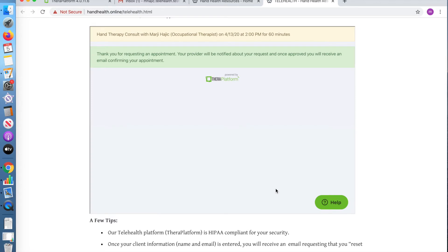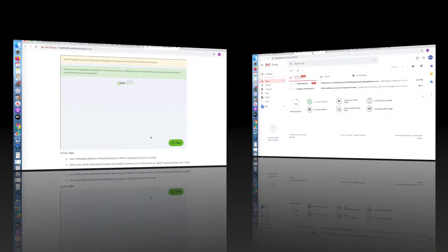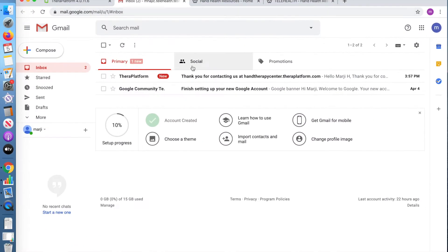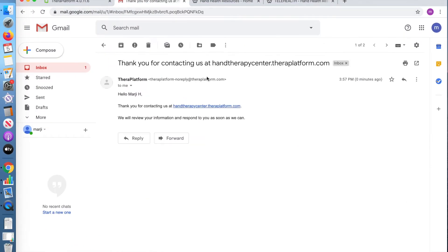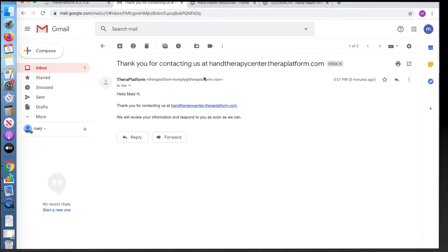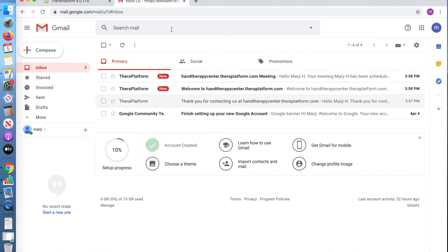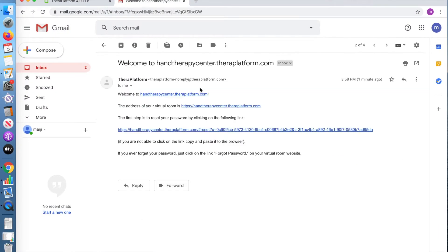You will now receive an email that the therapist has been notified of your appointment pending approval. Once your appointment has been approved, you will receive a welcome email that requests you to reset your password.